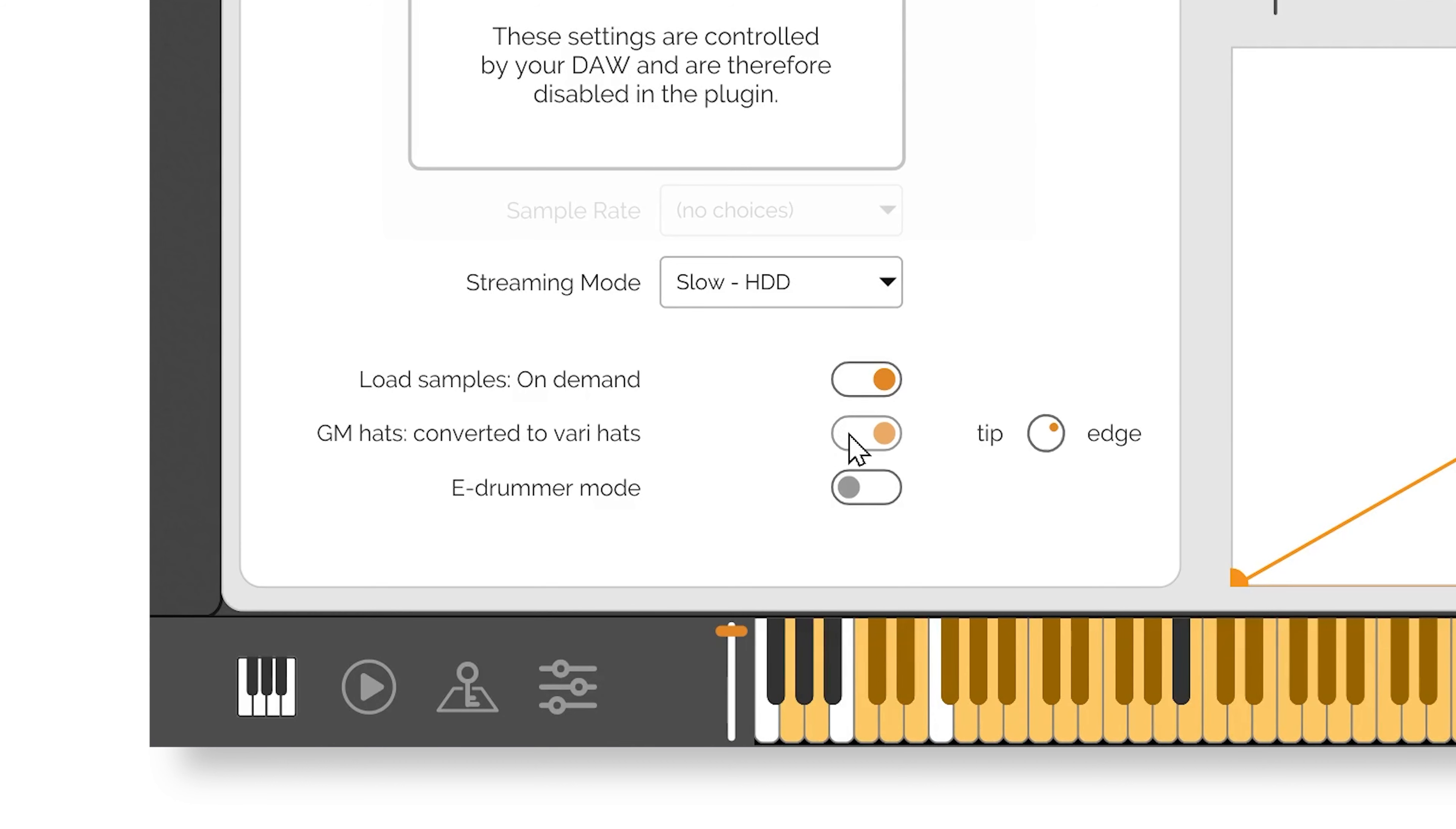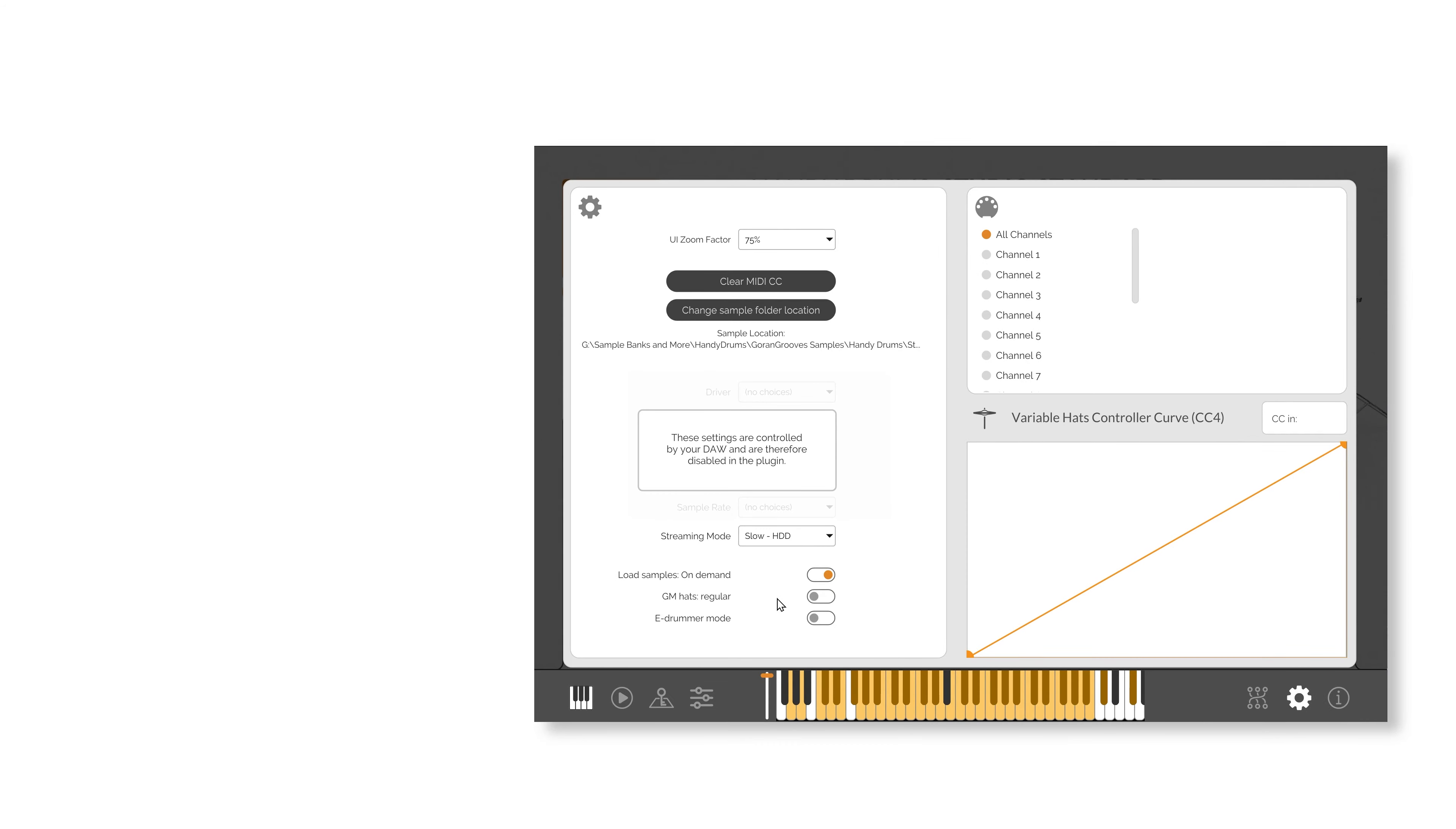Play any standard GM drum loop through Handy Drums, either from a MIDI track connected to one of our plugins inside a DAW, or by loading it directly inside Handy Drums.